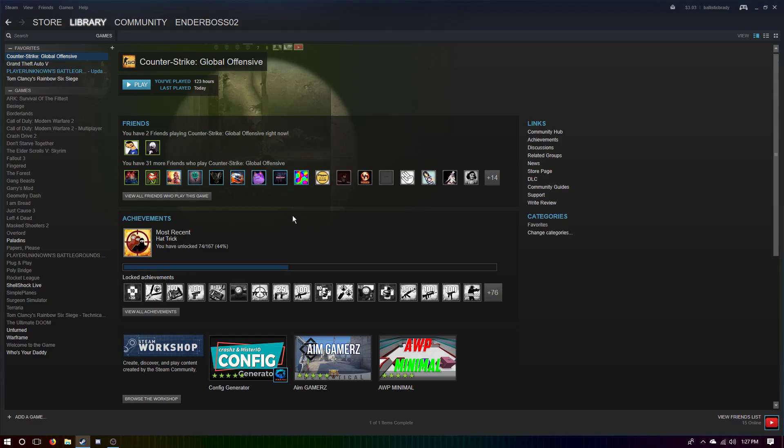Now this video is for if your Counter-Strike, whenever you launch it, is really glitched out and it goes black and then sometimes it'll crash and you just can't play it. So this is a video on how to fix that.